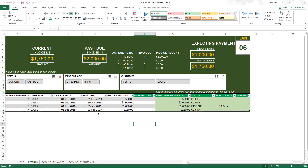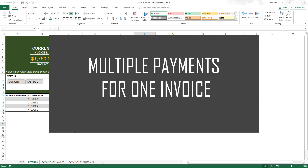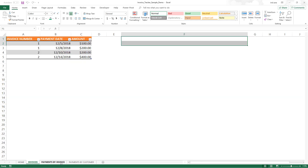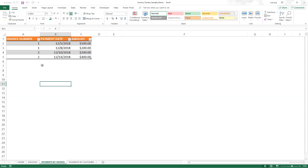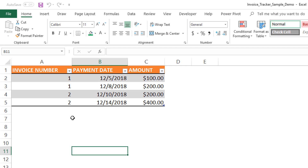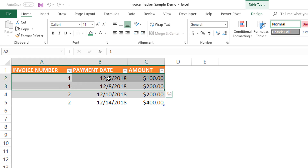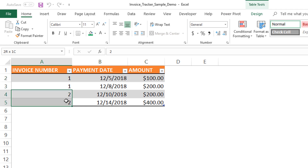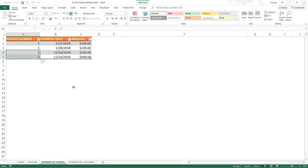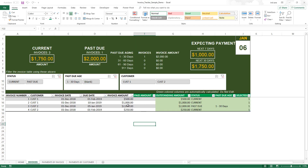I've removed most of the sample data to keep things simple so we can clearly follow the formula. The first option is payment by invoice. I've already created a table with three columns: invoice number, payment date, and amount paid. For invoice number one, the customer made two payments — $100 on December 5th and $200 on December 8th. For invoice number two, there were two payments of $200 and $400 on different dates.